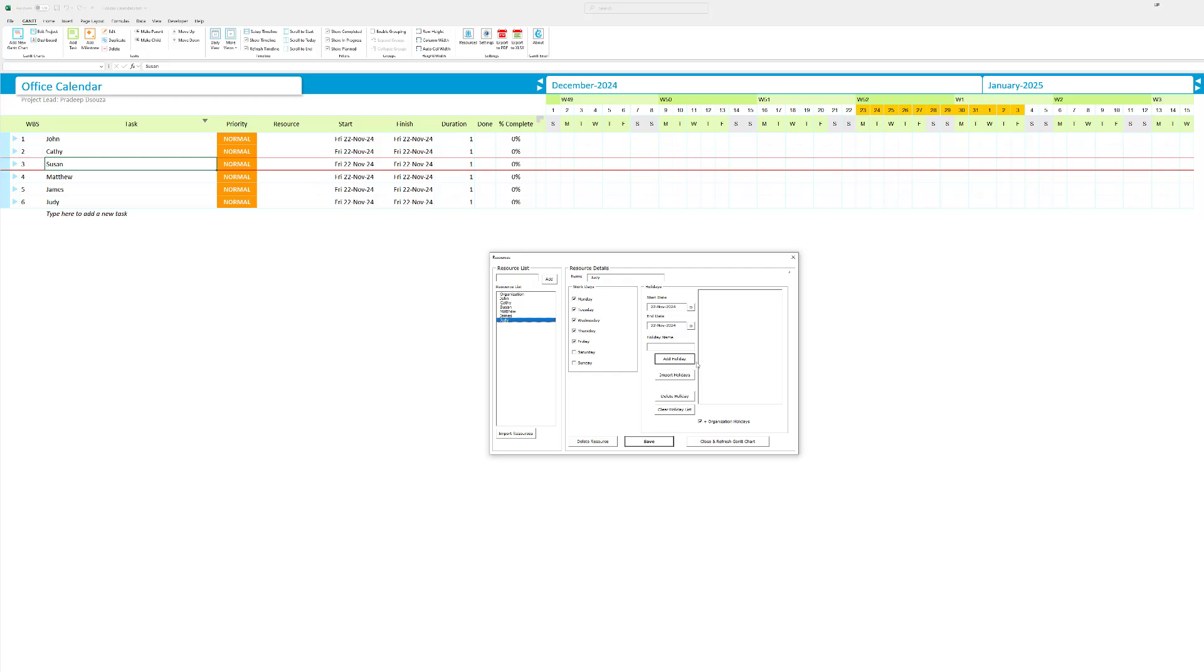Also, I just want to bring to your attention that you can import resources. So if you have your resources in a separate Excel file, you can just click on import resources and import all the resources into the program. So if you have a long list of holidays and you want to import all the holidays for the year 2025, you can do that over here. So I'm going to hit save and I'm going to close and refresh the Gantt chart.